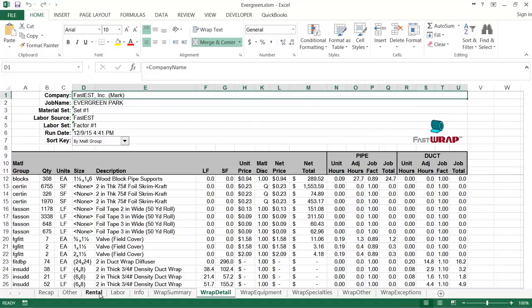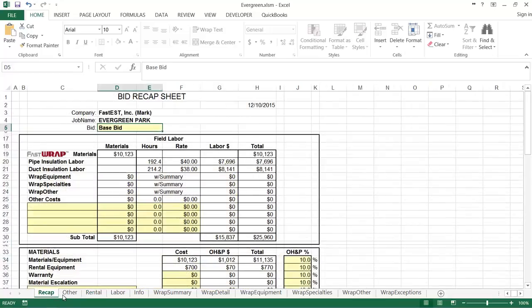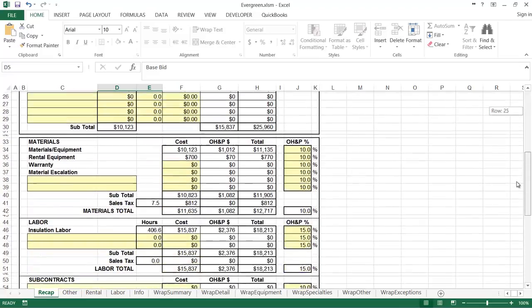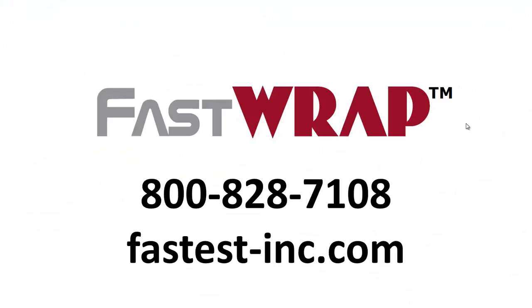You can add items to your bid, such as a scissor lift on some of the other pages and everything forwards up to the recap page, where you can adjust the overhead and profit to have a final quoted price. For more information about FASTWRAP, just give us a call or visit our website at fastdesk-ink.com. Thanks for taking the time to look at FASTWRAP.